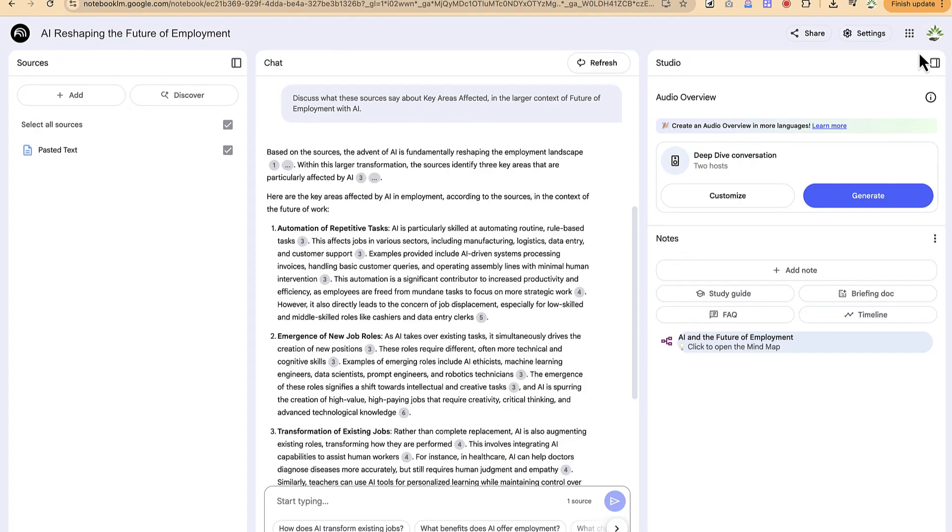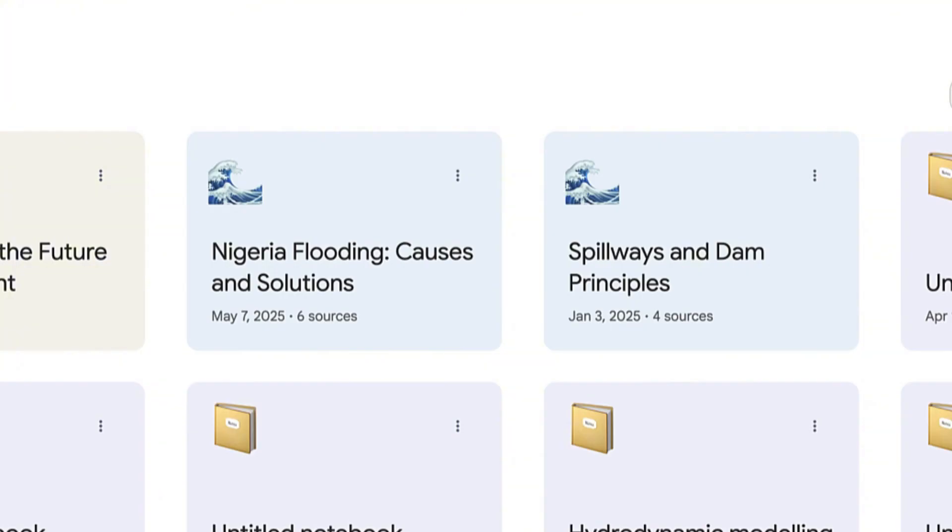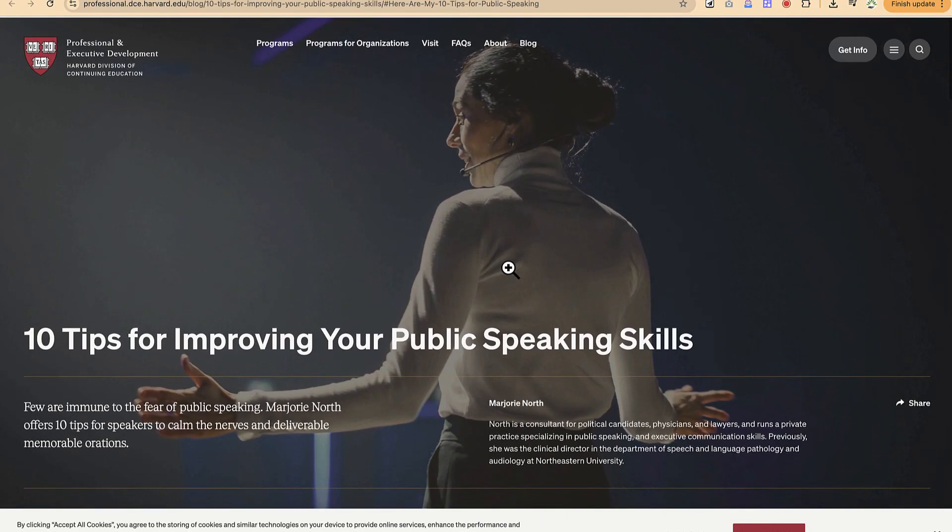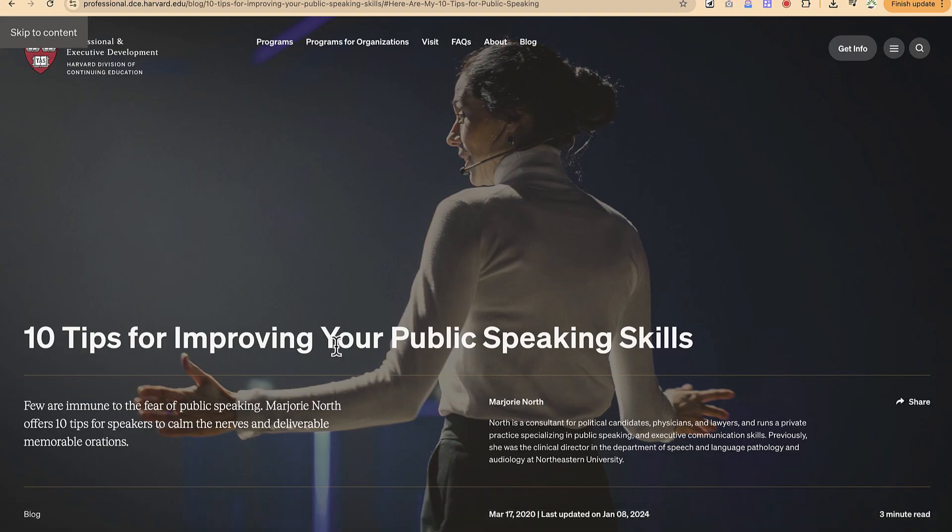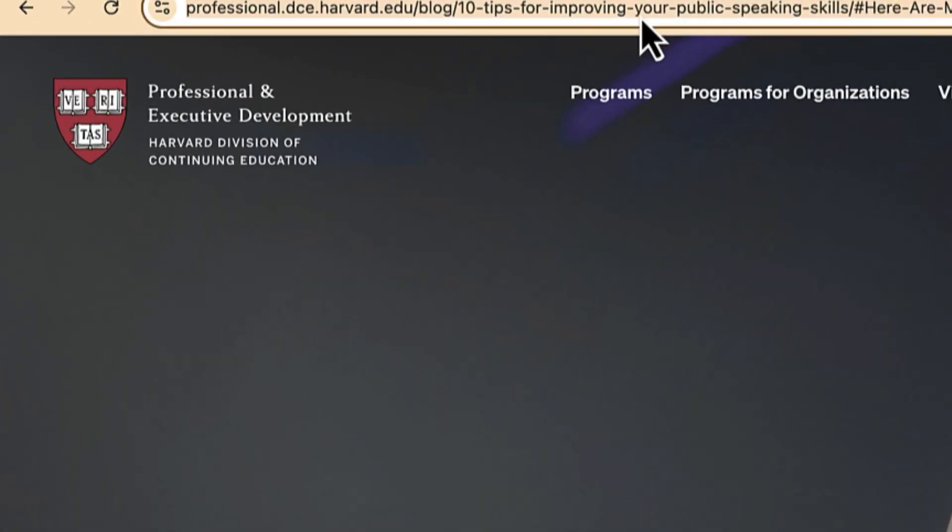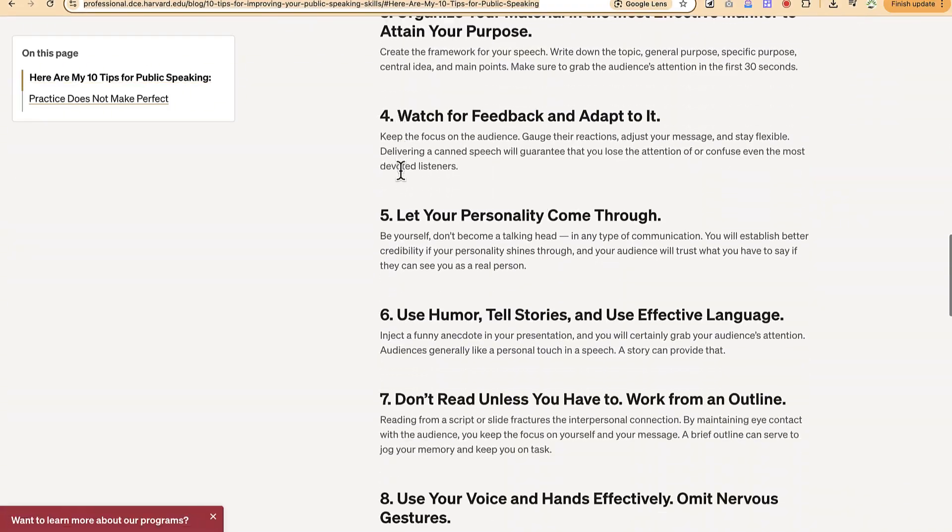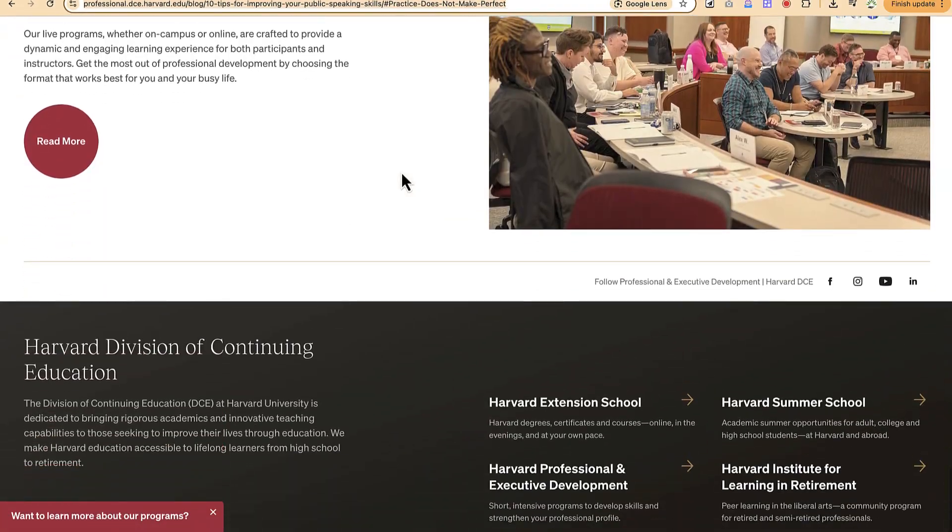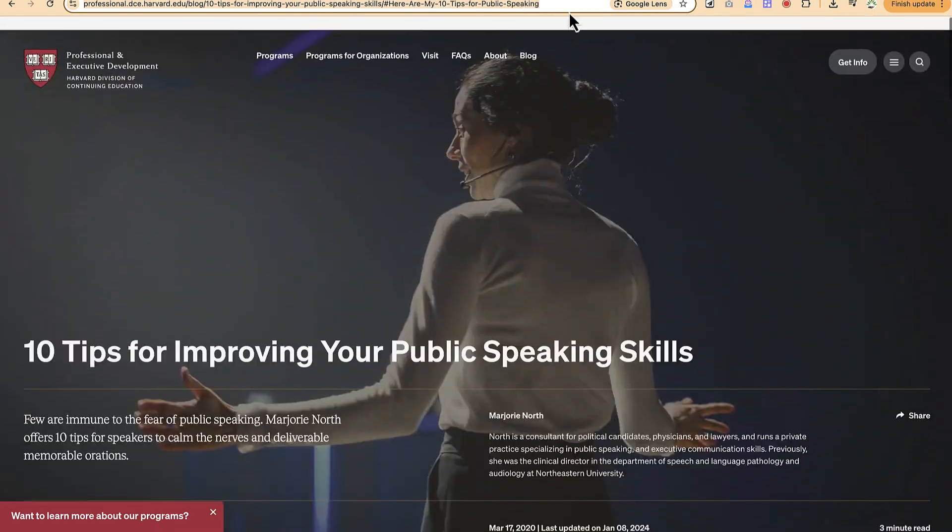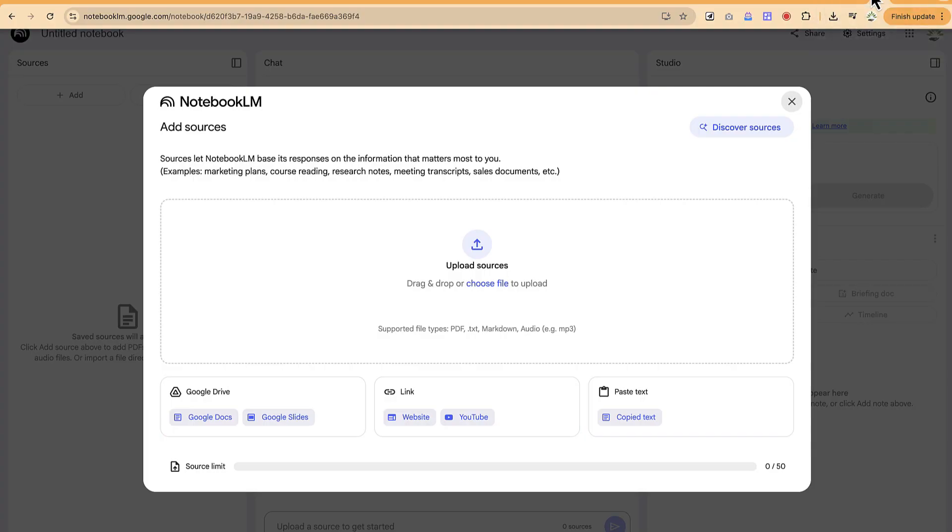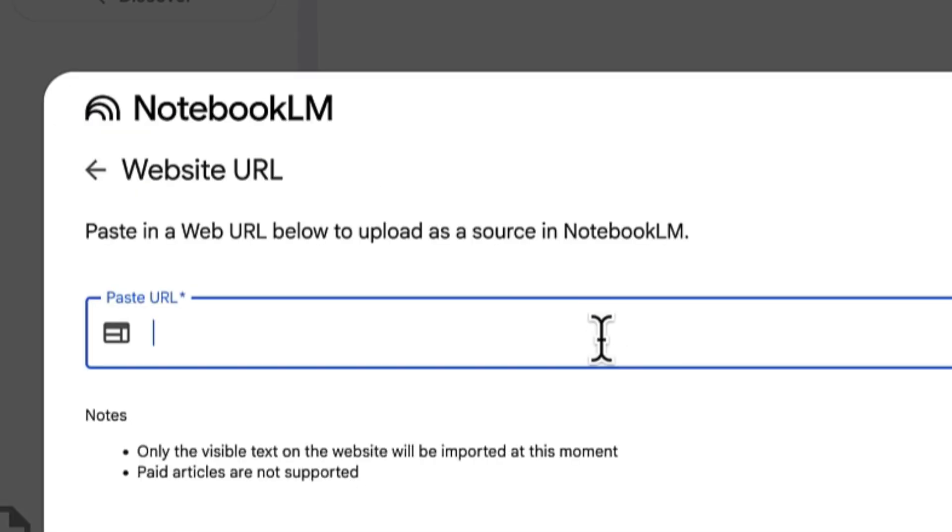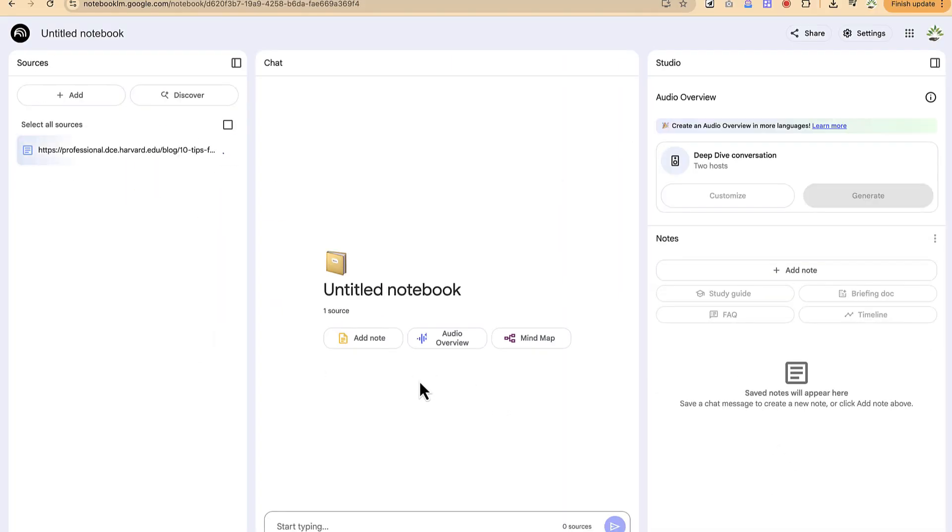Let's try something new. Create a new notebook and use a website. I have this website that talks about the 10 tips for improving your public speaking. Let's copy this link. There are 10 tips over here and I want to create my mind map out of this listing. Come back to NotebookLM, select website this time, paste it and say insert.